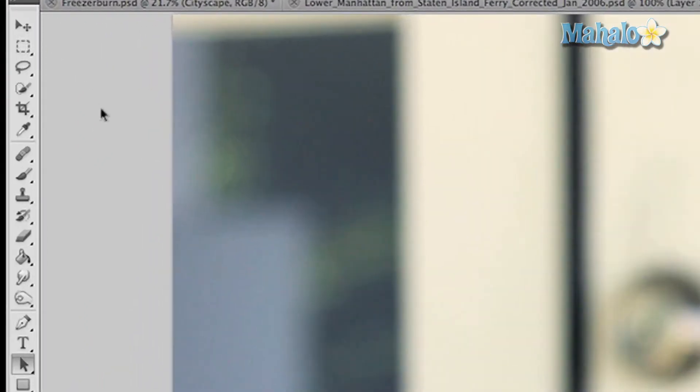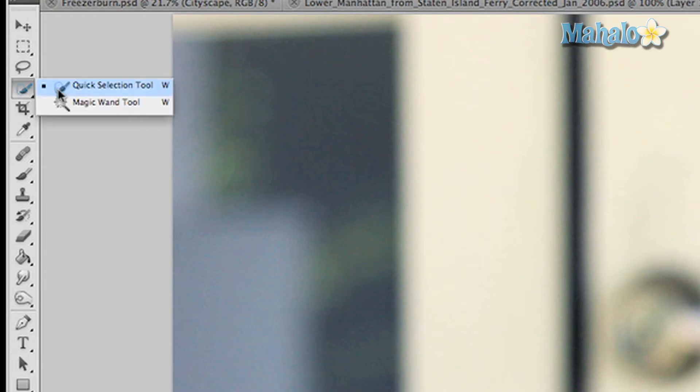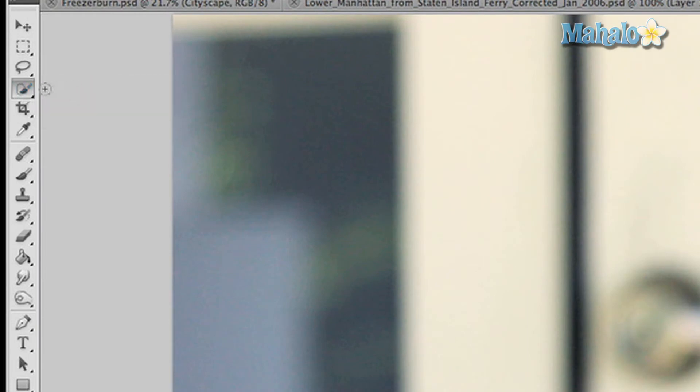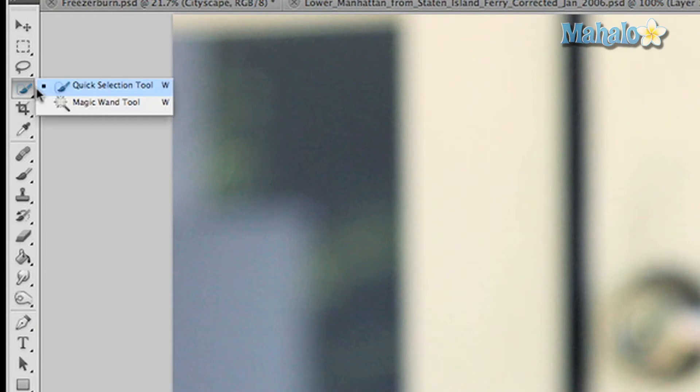To access, click and hold on the magic wand button in the toolbar and drag down to the Quick Selection Tool. Click and drag around an area of your image to see its effect. It's basically a selection tool brush.